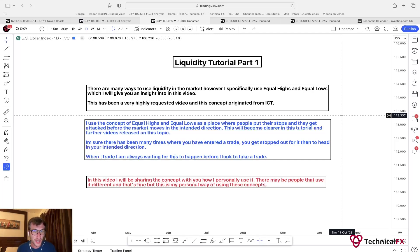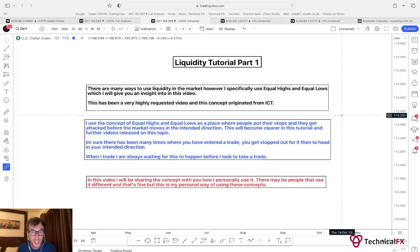In this video I'll be sharing the concept with you — how I personally use it. There may be people that use it in a different way and that's fine, but this is my personal way of using these concepts. There are other types of liquidity but I don't use those. I keep my trading very simple and that's what you're going to see here.